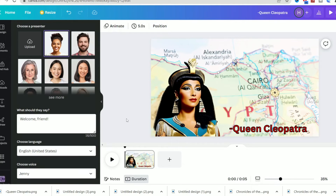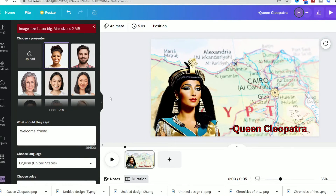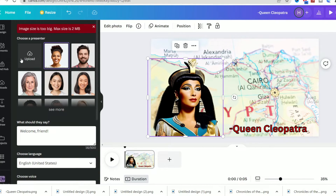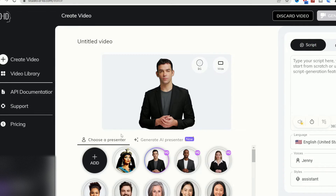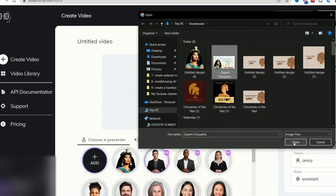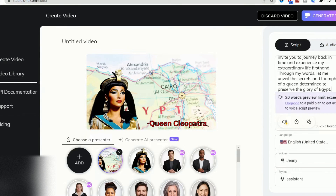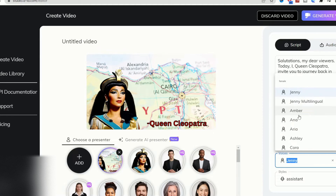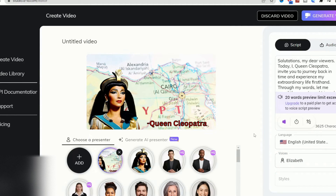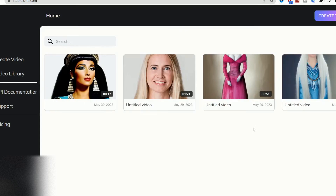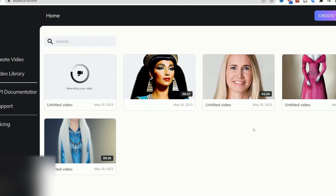Now I will show you something that will blow your mind. I will head to Google Search and type 'DID' and click on the first result. I will create a free account, then choose to create a new video. Now I will upload the image we created on Canva. I need to copy the first sentence of the script from ChatGPT and paste it in the script field. You need to choose the sound and language from the drop-down menus. Let's hear how it sounds — 'Today, I, Queen Cleopatra, invite you to journey back in time and experience my extraordinary life.' Amazing! I will click Generate Video and wait a few moments to see the magic.